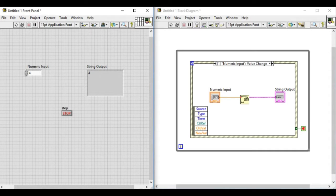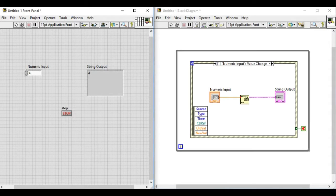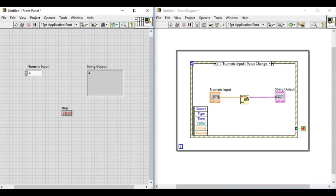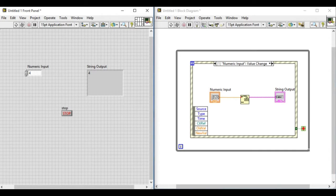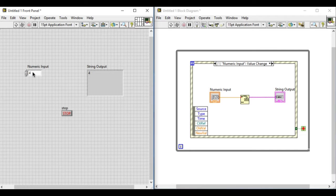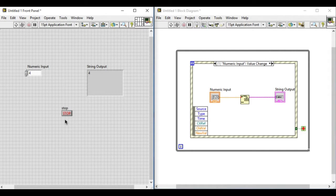This is the block diagram and the front panel of a program. In this program we have one numeric input, one string output, and a boolean control.